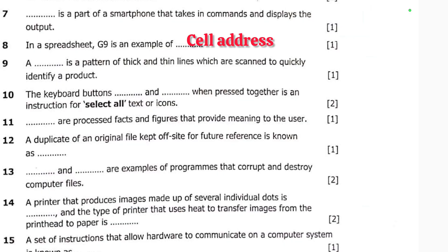Number nine: a dash is a pattern of thick and thin lines which are scanned to quickly identify a product. This is very simple — it is called a barcode. A barcode is a pattern of thick and thin lines which are scanned to quickly identify a product.